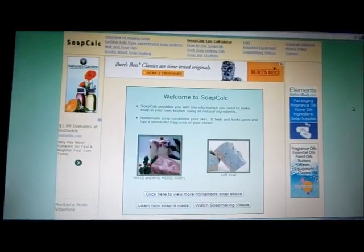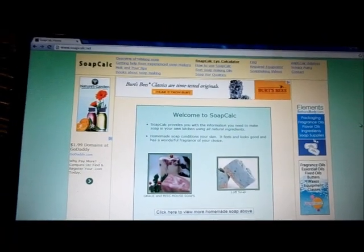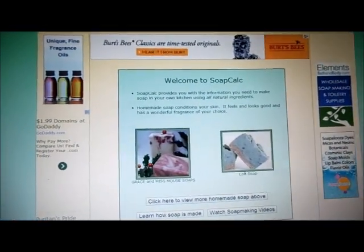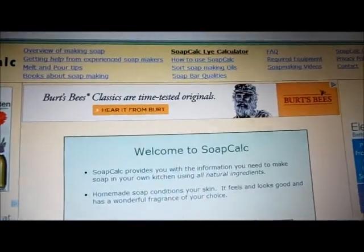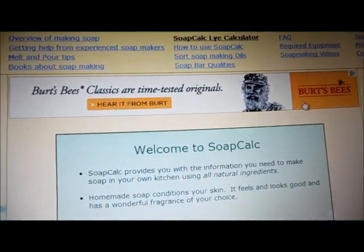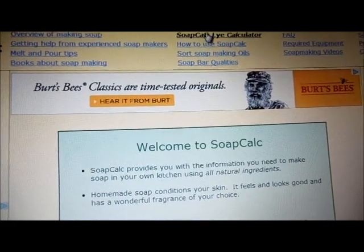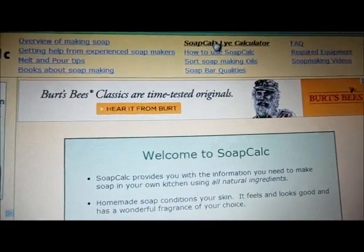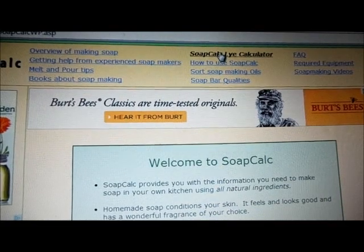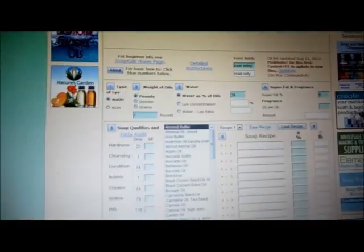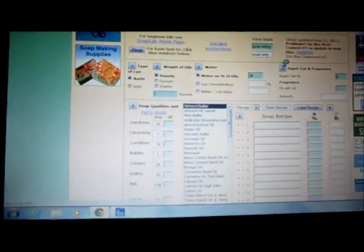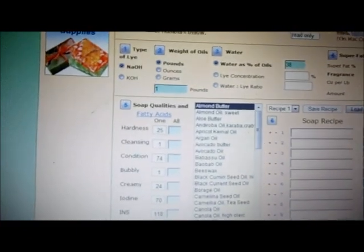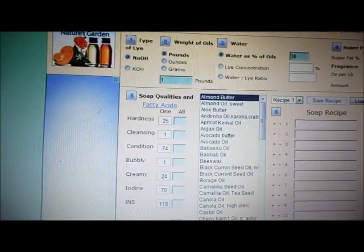Here's the website socalc.net — this is the first page and you want to click up here for the calculator. This looks really confusing at first but I'm going to try to explain how you use it.